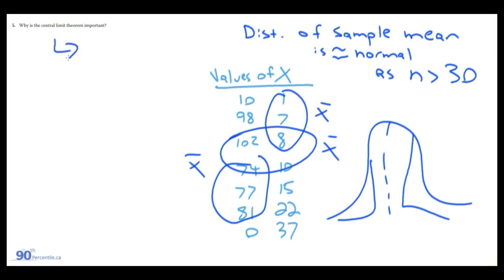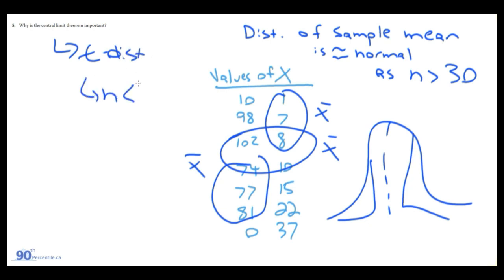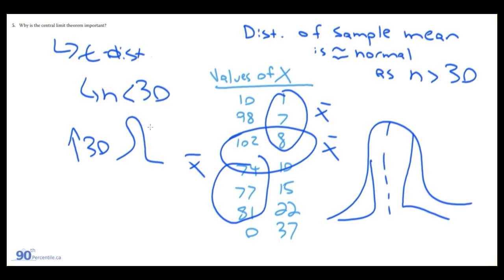This is mainly relevant with the t-distribution, which is used for small sample sizes when N is usually less than 30. As we get closer to 30, the shape becomes more normally distributed.